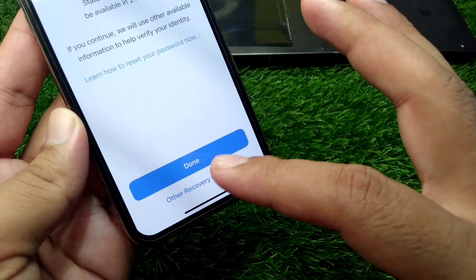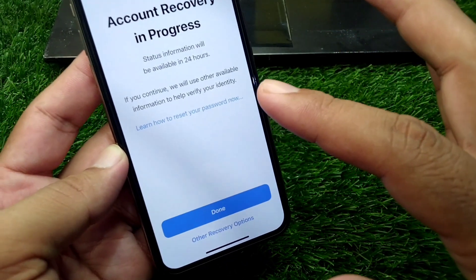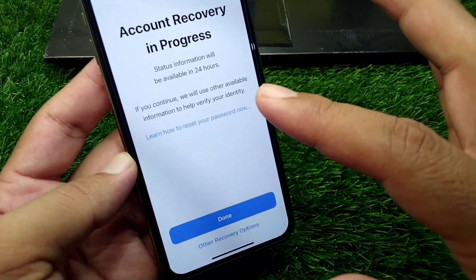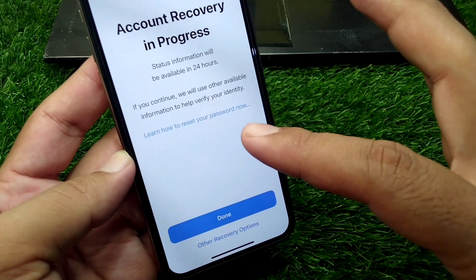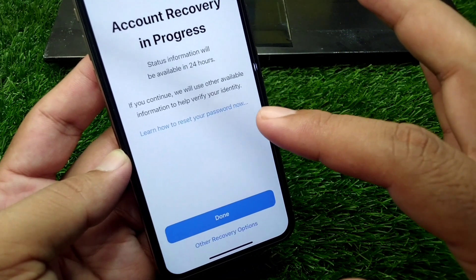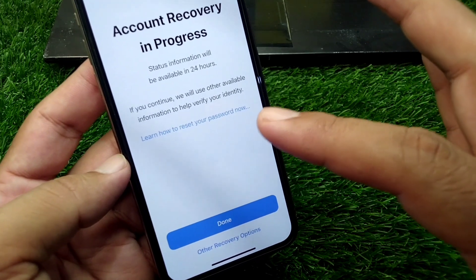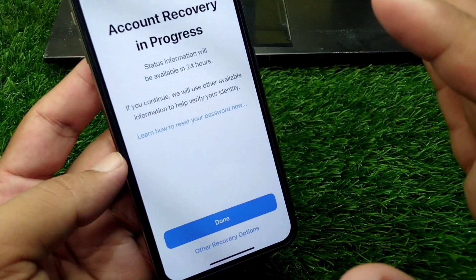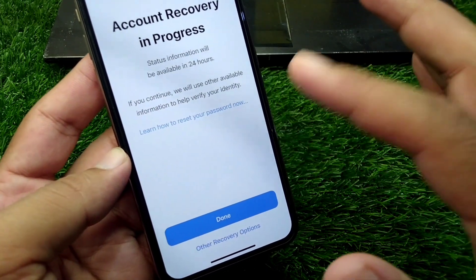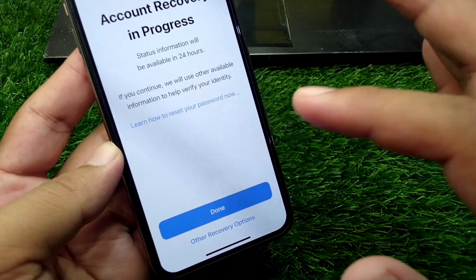If you tap the 'Done' button, you will be able to recover your account within 24 hours, and after that you will be able to recover it very easily.